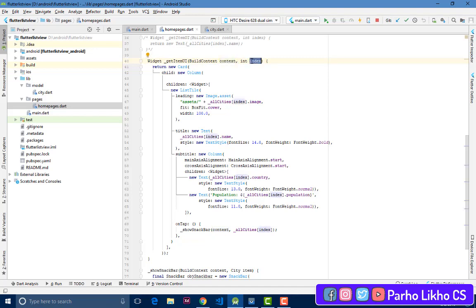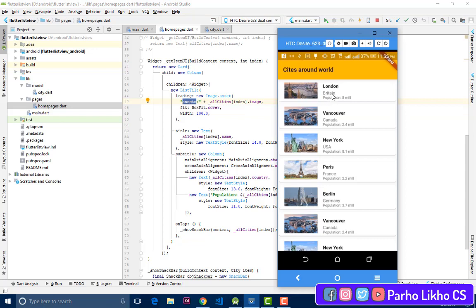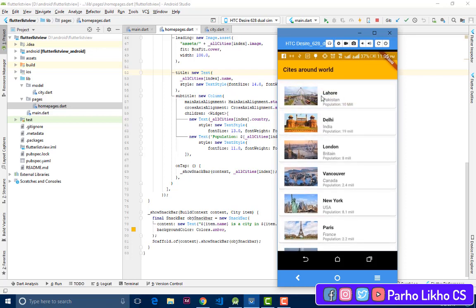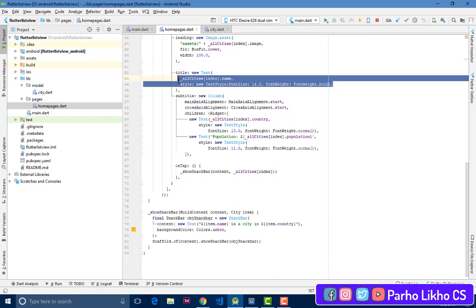In the itemBuilder, we set padding to EdgeInsets.all(0) and return a new Card. Inside the Card, we add a child Column with children of type ListTile. I add the image in the leading — if you know about ListTile, I set the image using the index: AssetImage with the image path, BoxFit.cover, and width around 80. For the title, I set allCities[index].name with a TextStyle and font size you can modify.